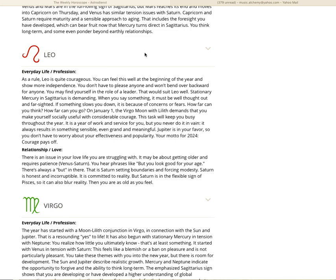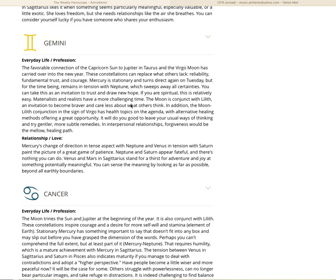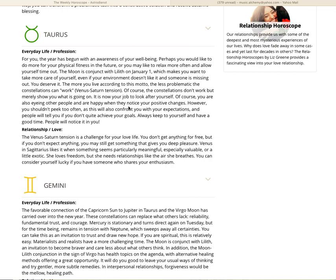There is an issue in your love life you are struggling with. It may be about getting older and requires patience. You hear phrases like, but you look good for your age. There's always a but in there. That is Saturn setting boundaries and forcing modesty. Saturn is honest and incorruptible, it is committed to reality. But Saturn is in the flexible sign of Pisces, so it can also blur reality. Then you are as old as you feel. Taurus, for you the year has begun with an awareness of your well-being. Perhaps you would like to do more for your physical fitness in the future or relax more often and allow yourself time out.